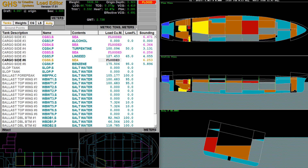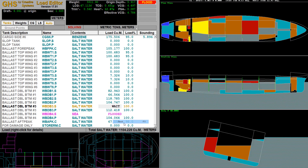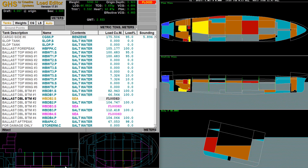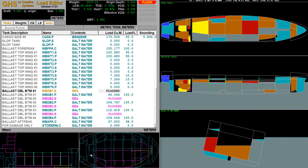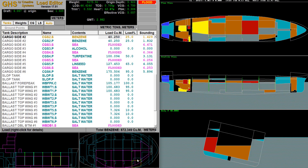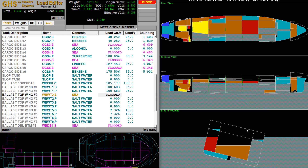Let's keep going — flood the double bottom. That one gone, next one gone, next one gone, next one gone. We've flooded a significant amount of compartments but we're still not done. You can see the ship is really starting to list over now. You really don't want to be in this situation — this is pretty bad for the ship.